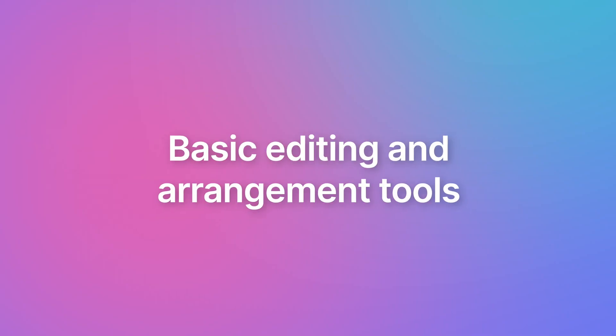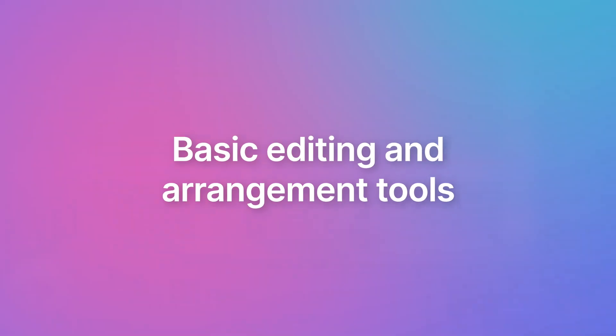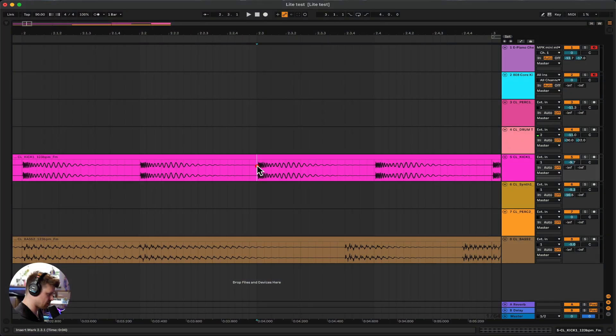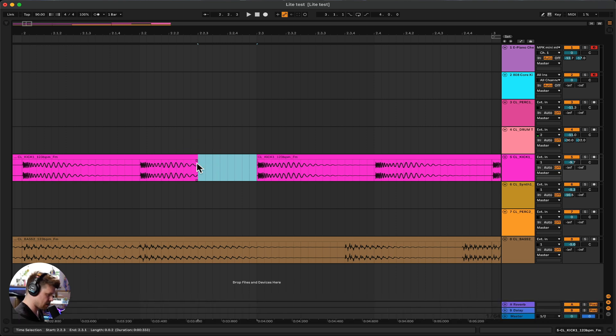Now we can go and take chunks of the audio out. For example, if I didn't want this section here, I can simply highlight it, press delete, and it gets rid of it.